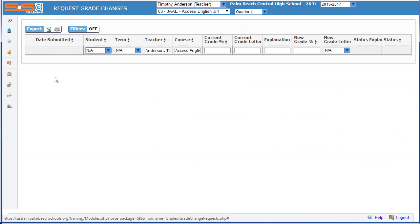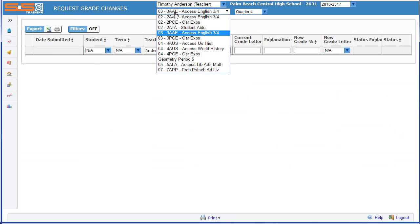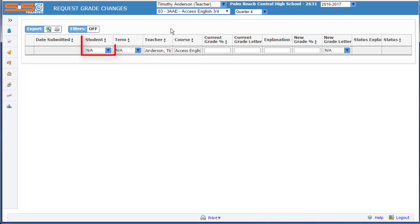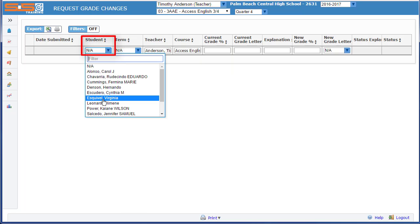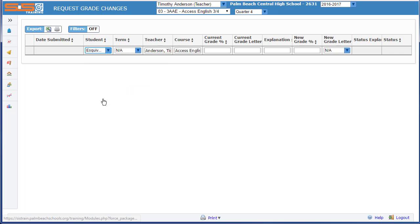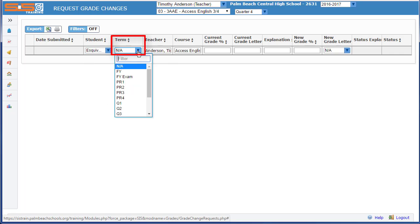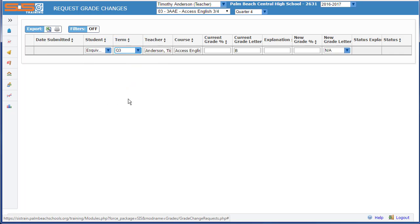With the class selected where you need to make a change, select on the student who requires a change, select on the term that requires a change. Then when you see the current grade letter appear,